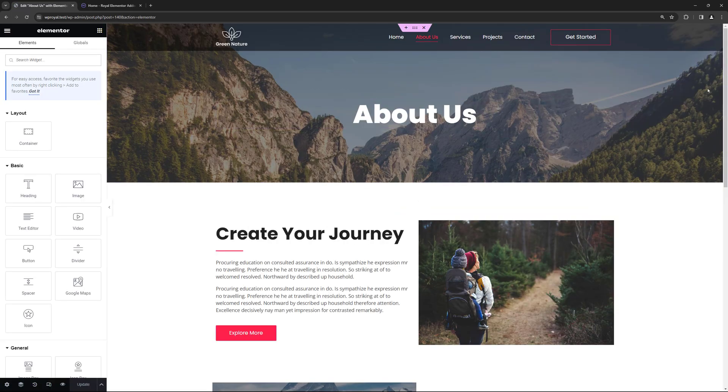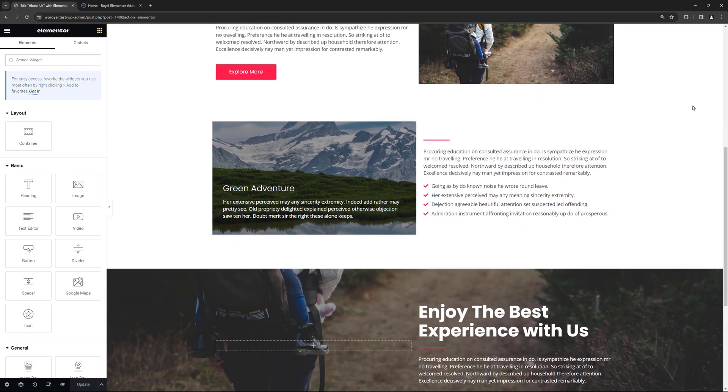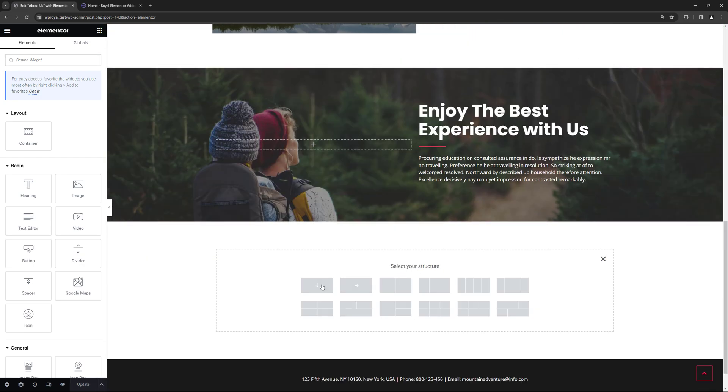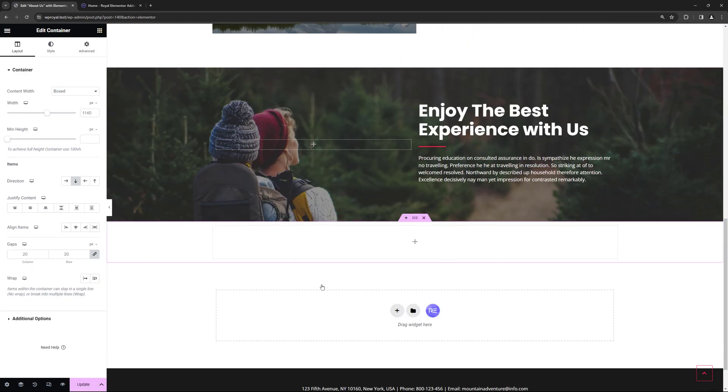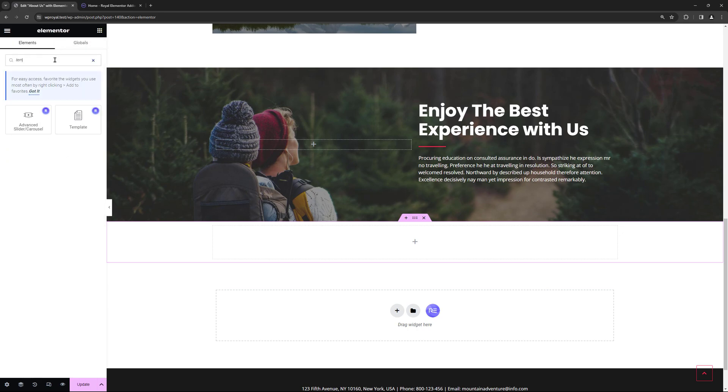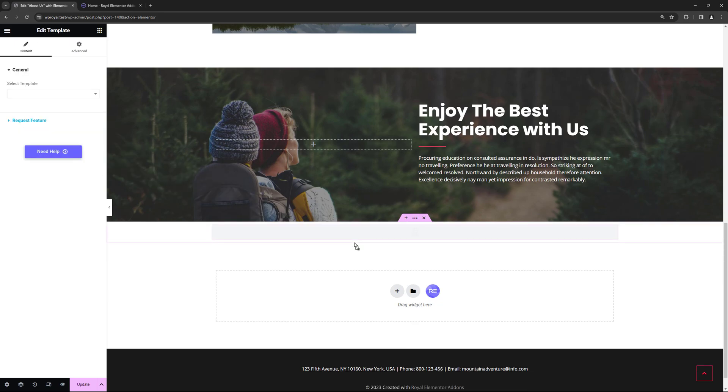Let me scroll down to the bottom and quickly add a new section. Next let's go to Widgets list and search for a widget called Template. Drag and drop it here and finally let's select the template we want to import which is Contact Form.